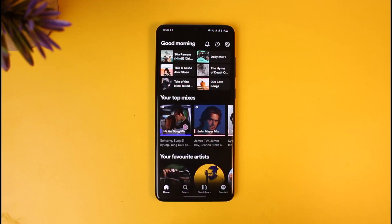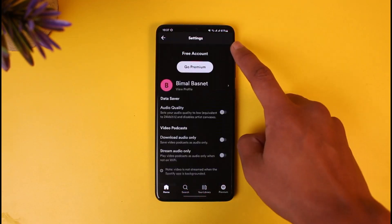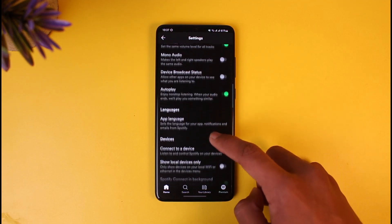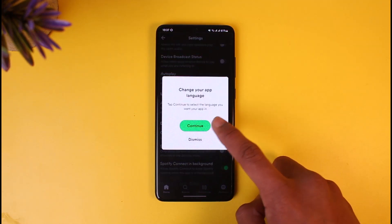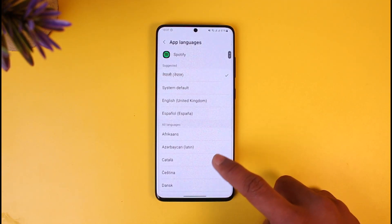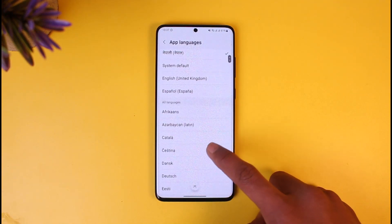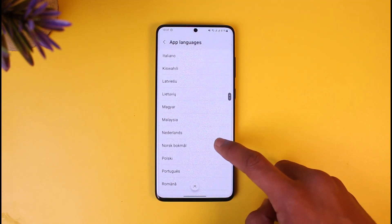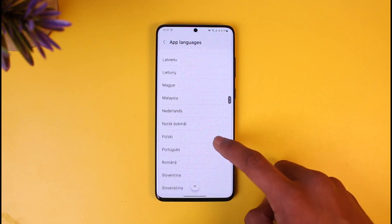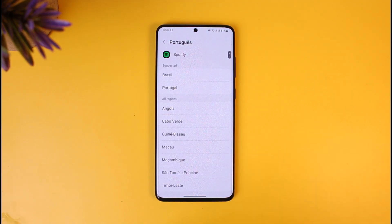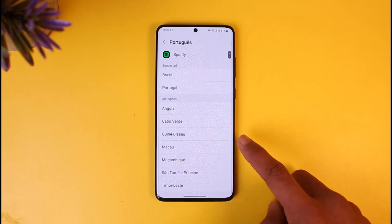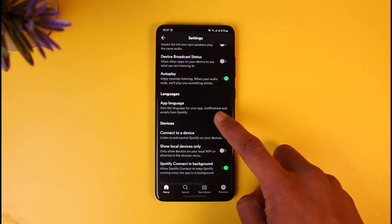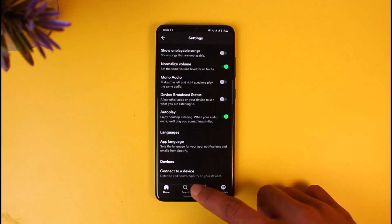If you want to change it back, tap on the gear icon, scroll down, look for the Languages section, and just tap on Continue. Select any of the other languages you want to change to, and once you've done so you should be able to successfully change the language of the Spotify application. That's all it takes to change your language on the Spotify app.